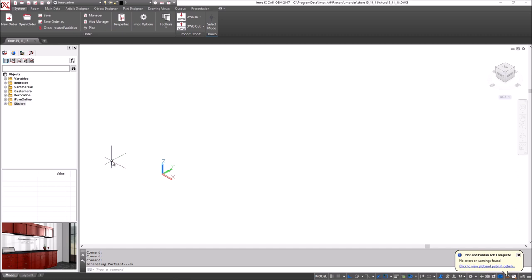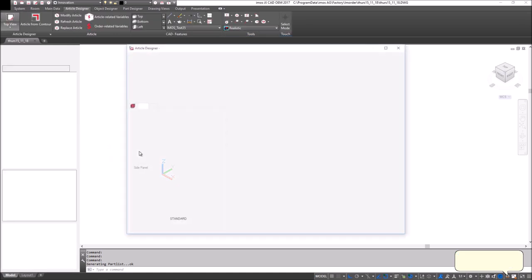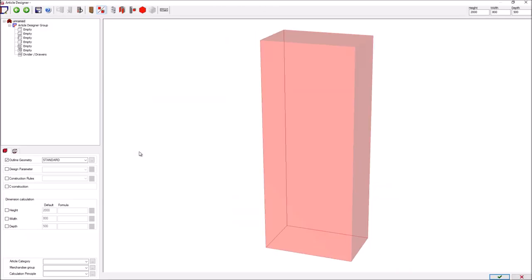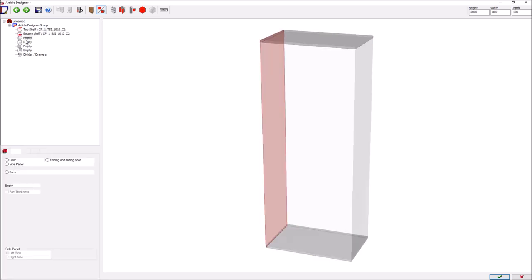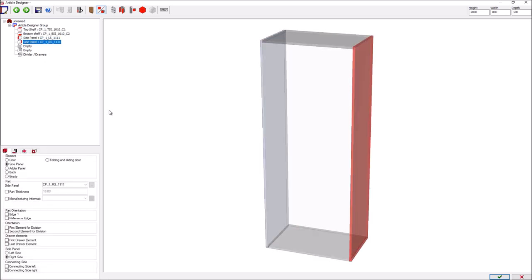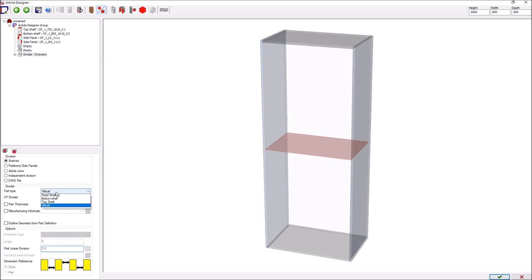So the first thing to do is go to article designer and choose top view. Here I can specify that I use parts for a bookcase and assign parts to the four sides of my bookcase and then I want to create a fixed shelf.